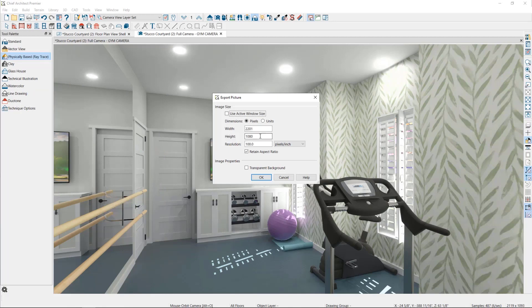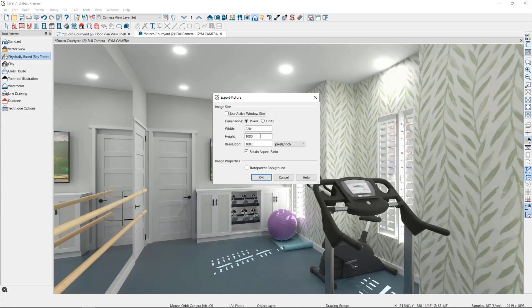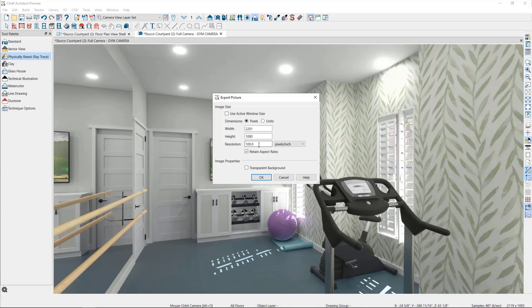We'll choose an image size. A typical HD image is 1920 by 1080 pixels, so I always go at least that large. The resolution, which is fine at 72, unless you plan to print the image and want a high quality print, in which case you'll want to increase this to around 300.